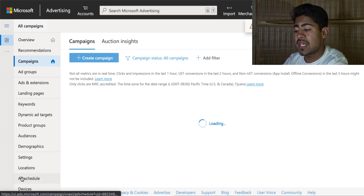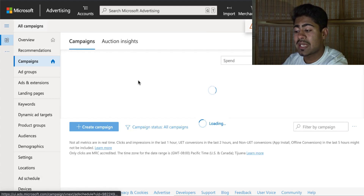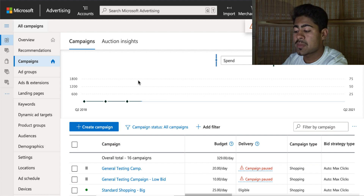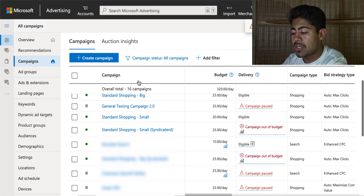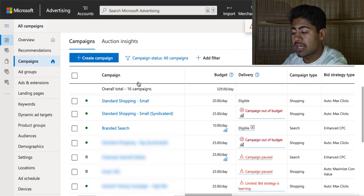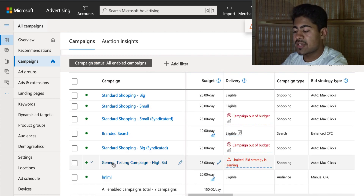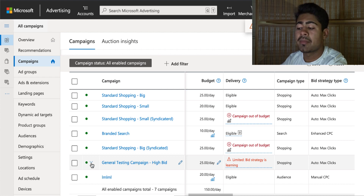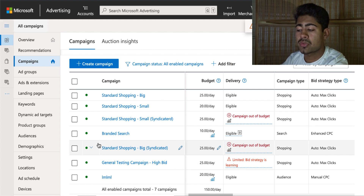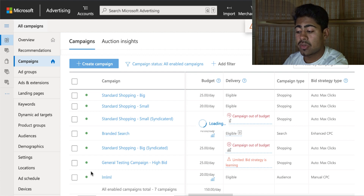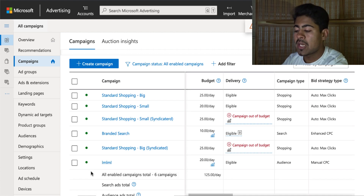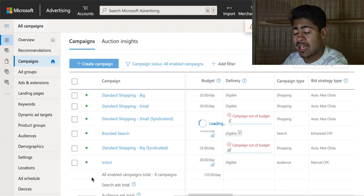For device, it lets you adjust the bids per device. I normally don't like to touch this in the beginning because I'm not sure which device is going to work the best. Once you're done, go ahead and hit save. It will take you to the next page letting you know your campaign has been fully set up and it should now be visible.